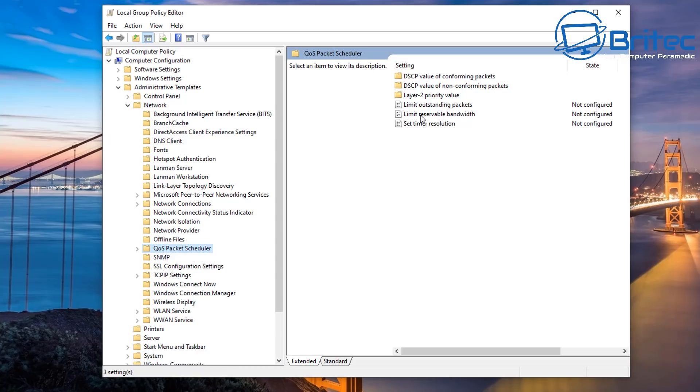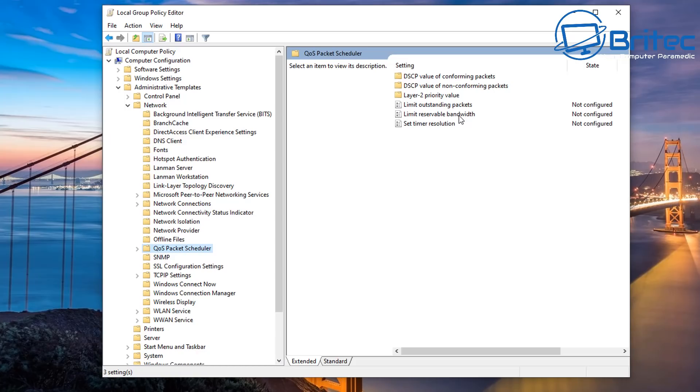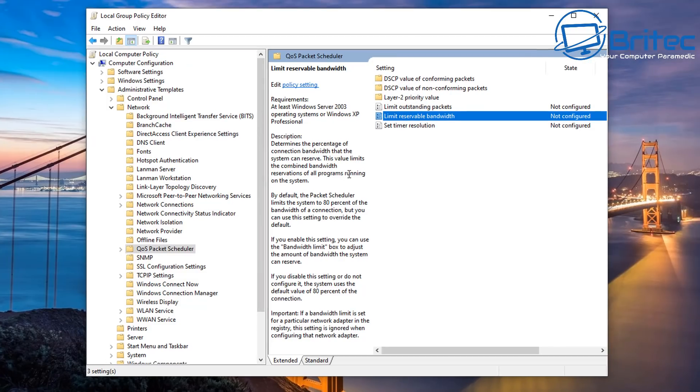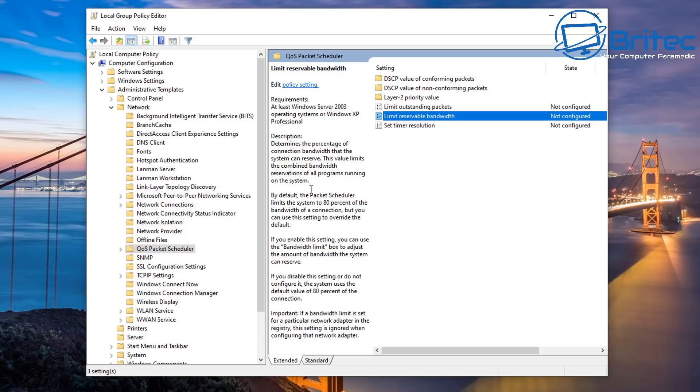And we're going to go here and on the right hand side you'll see limit reservable bandwidth. Click on here. You can read about all of this inside the description here. It says determines the percentage of the connection bandwidth that the system can reserve. This value limits the combined bandwidth reservations of all programs running on your system. So if your program is trying to ask for bandwidth, that 20% that is reserved will be given to those programs.